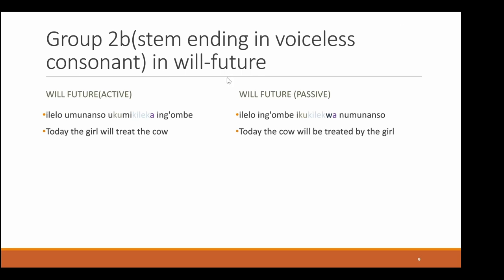In the real future we have the following sentence on the left showing the real future tense marker in the active: 'elelo umuhumba ukugulya ingombe,' which means 'today the boy will feed the cow.' In the passive: 'elelo ingombe ikugulya nuhumunansu.' The stem stays exactly the same; there is only a W added to express the passive — so instead of kilekka we have kilekwa. The ku again is the future tense marker and the E takes its form from the ingombe, so in total we have ikukulekwa.